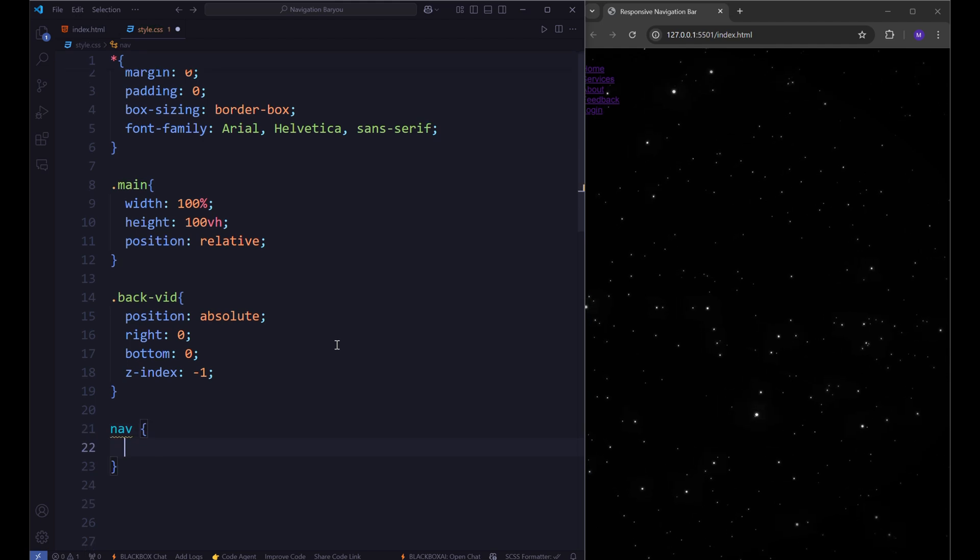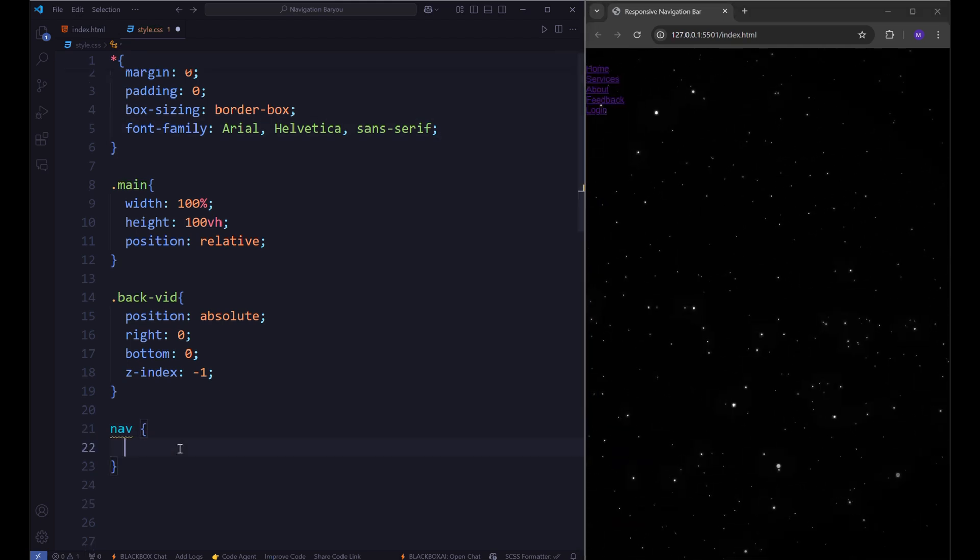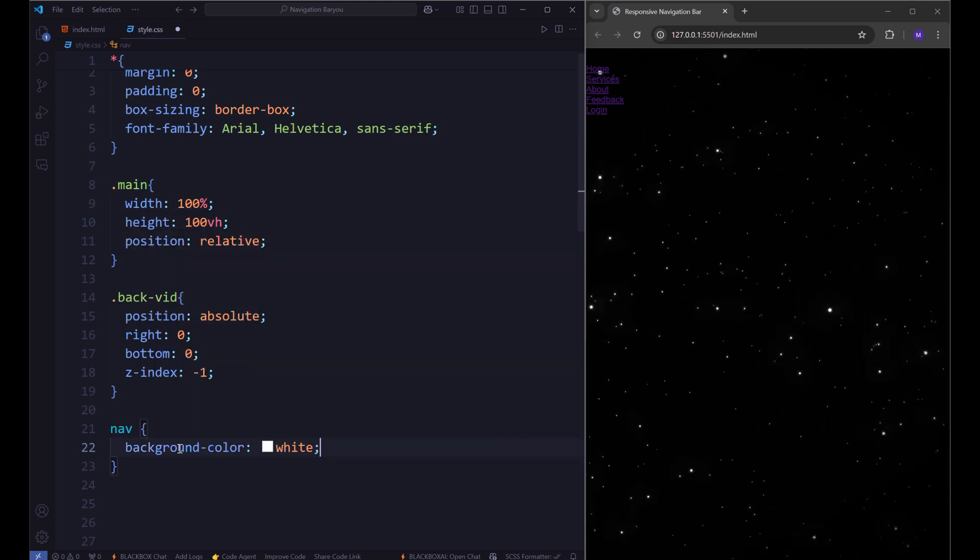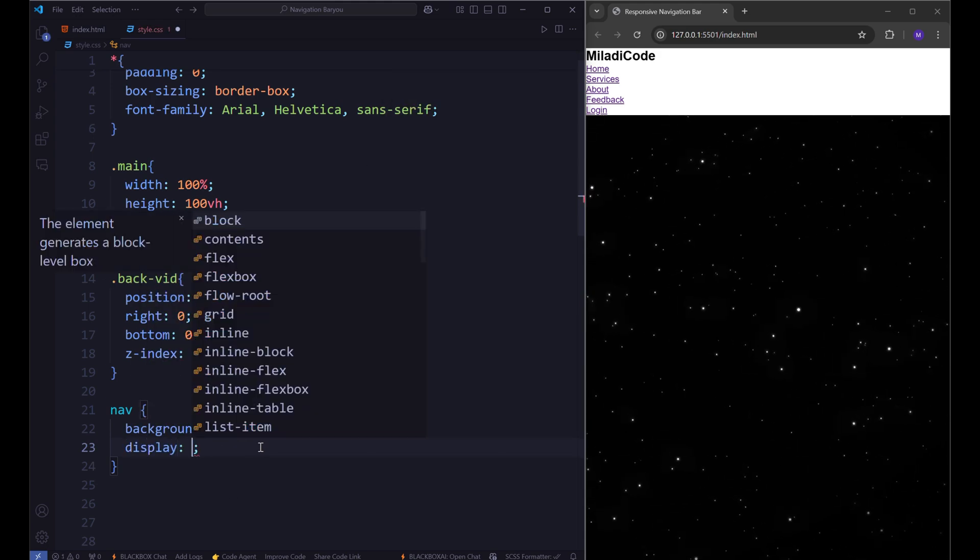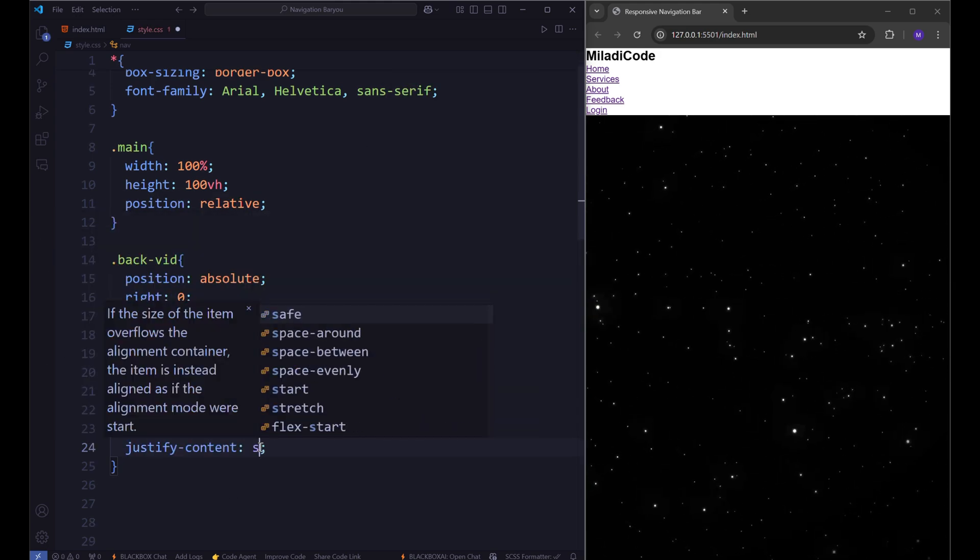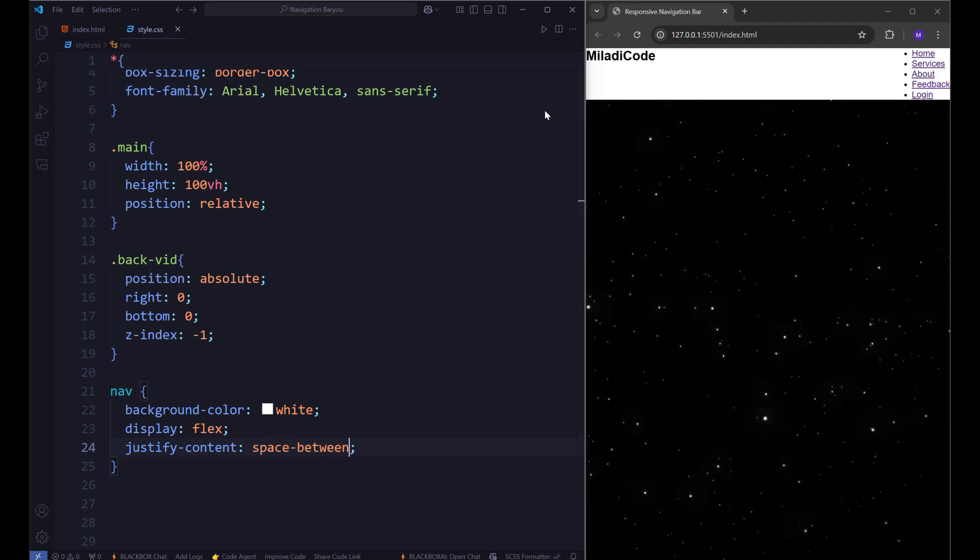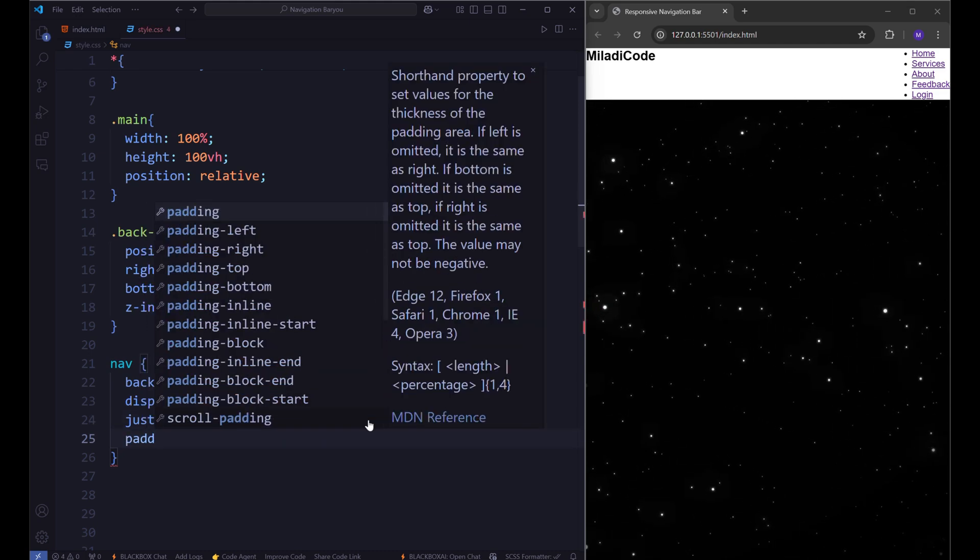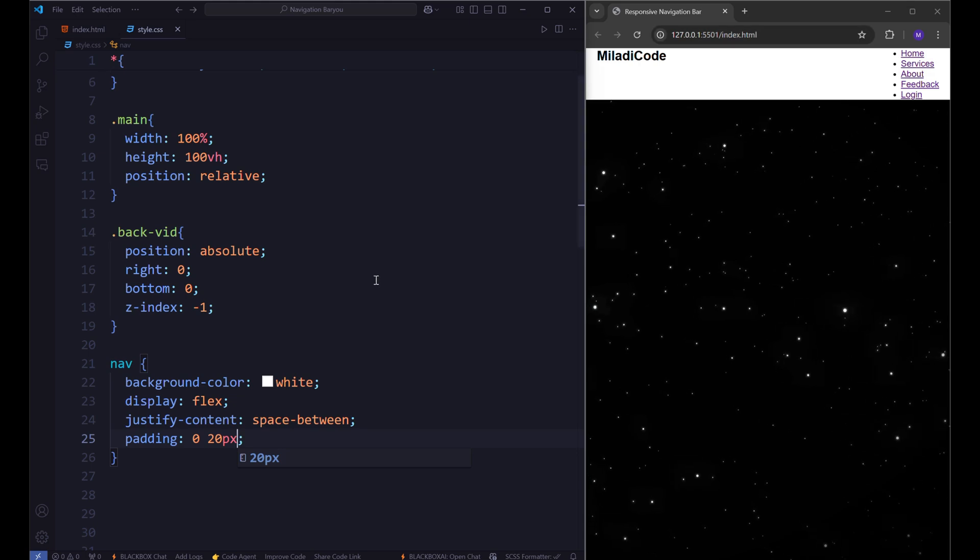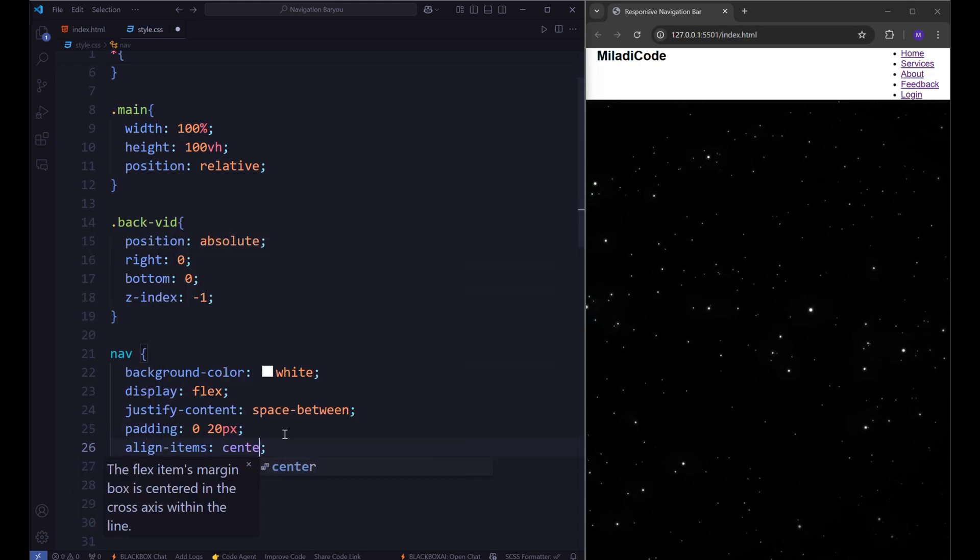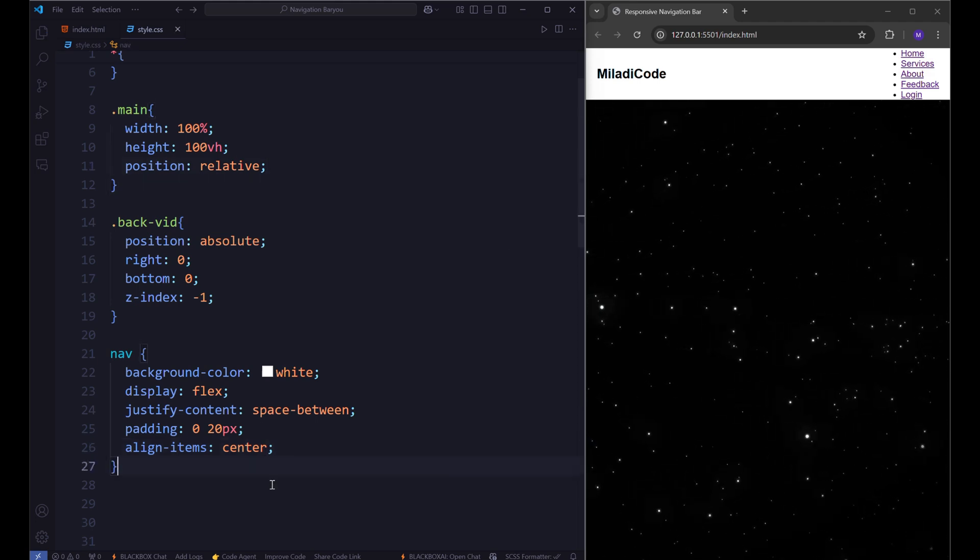Let's begin styling the navigation bar in the style.css file. Target the nav element and set its background to white. Use display flex to lay out the elements in a row. Apply justify content space between to position the Miladi code logo on the left and the navigation links to the right. Then add padding of 0 20px.